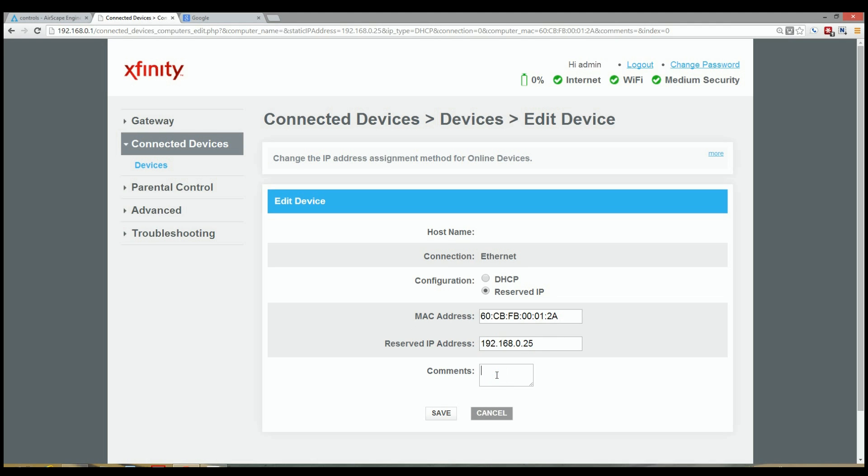And then I can put a comment section in here and you can leave it blank or put something in there and click Save.